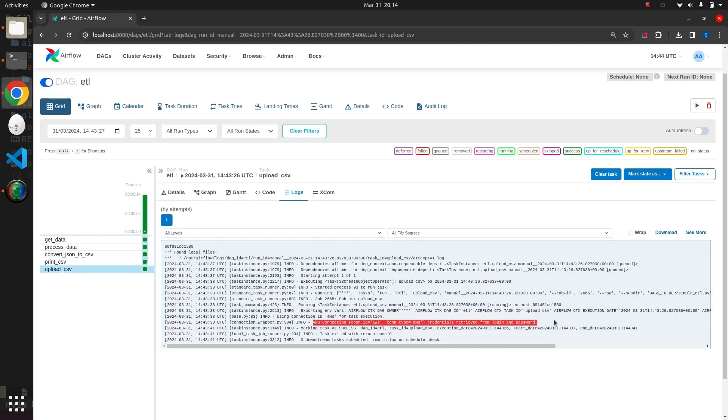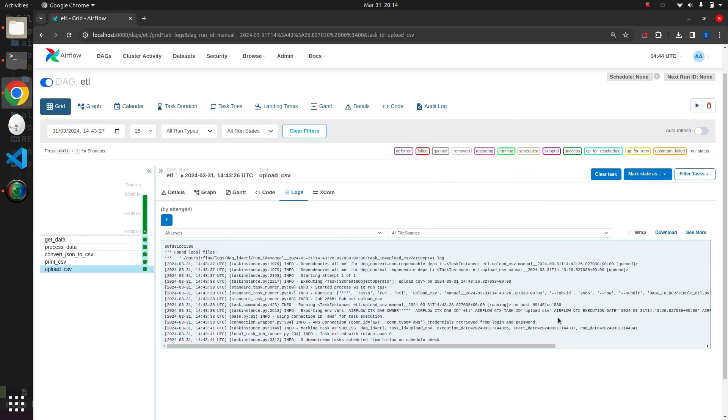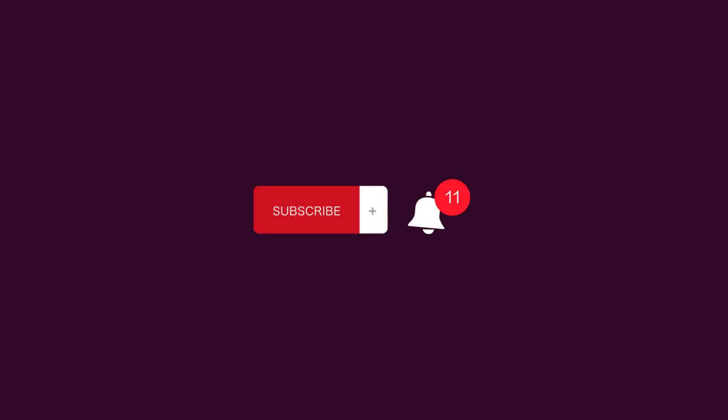I have included a link to the source code in the description below. In the next video, we will demonstrate how to set up a Spark cluster using Docker and how to write and submit a Spark job. If you found this video helpful, please consider giving it a thumbs up and subscribing. Thank you.